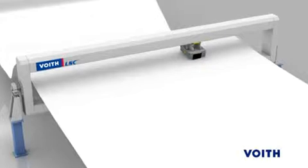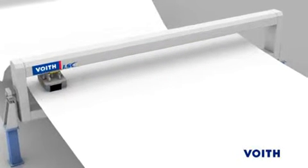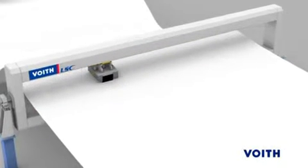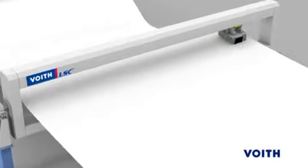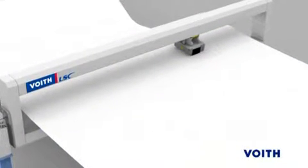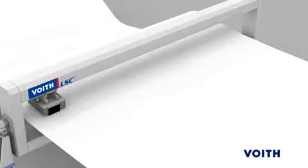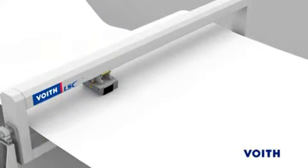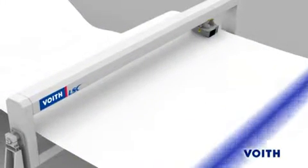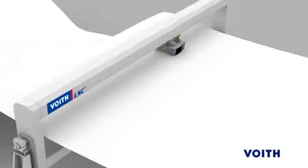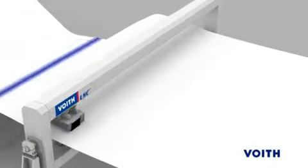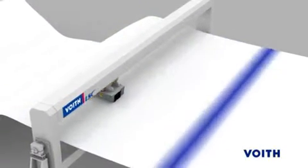Errors in the MD profile usually appear as periodic fluctuations. These cannot be corrected by CD profile control, but rather only by adjusting the MD actuators. Thus, although the scanner in front of the reel records the same effect as in CD profile deviations, another control behavior is required.